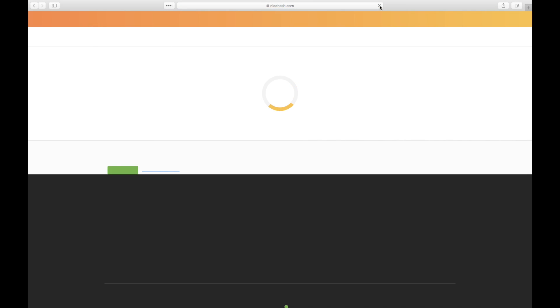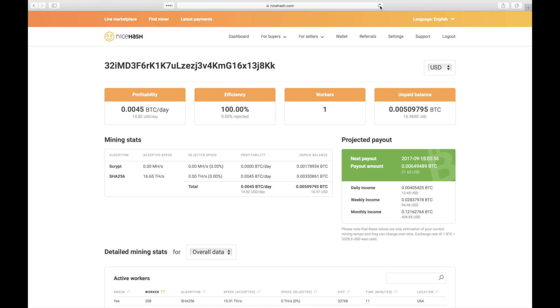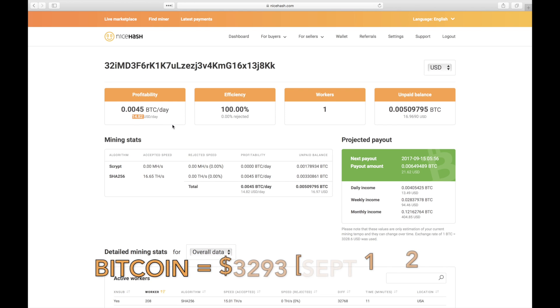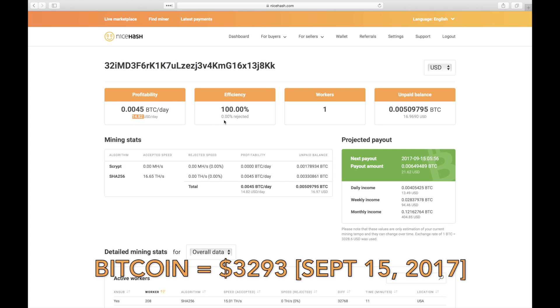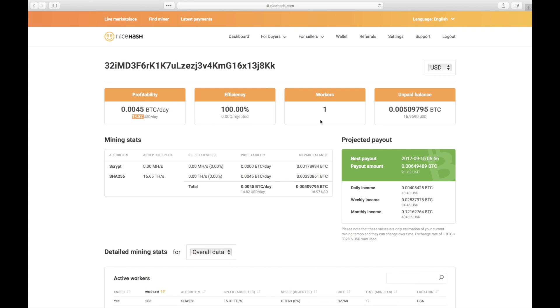Alright, let's head back to NiceHash and see how we've done. Not bad. According to NiceHash, I should be earning about 0.0045 Bitcoin per day, which at today's exchange rate is about $14.82. Since NiceHash's payout schedule doesn't line up perfectly with when I started the miner, the unpaid balance shown here doesn't really represent a true 24 hours worth of earnings. It's a little confusing to see that the daily income number shown here at $13.49 doesn't quite line up with the profitability number that showed $14.82 per day.